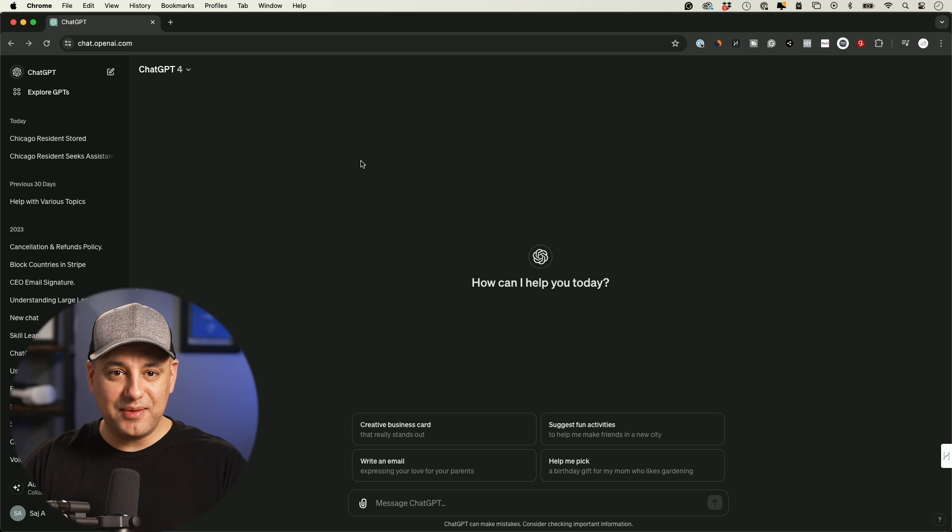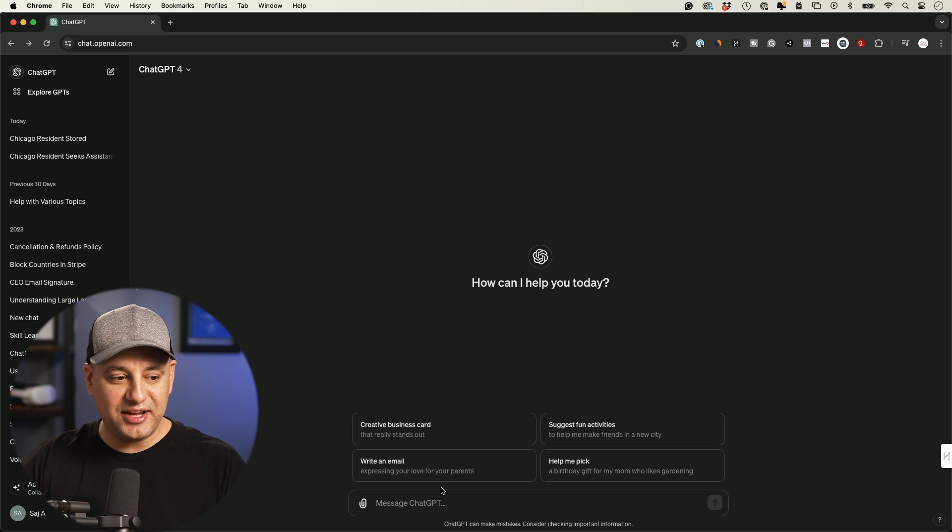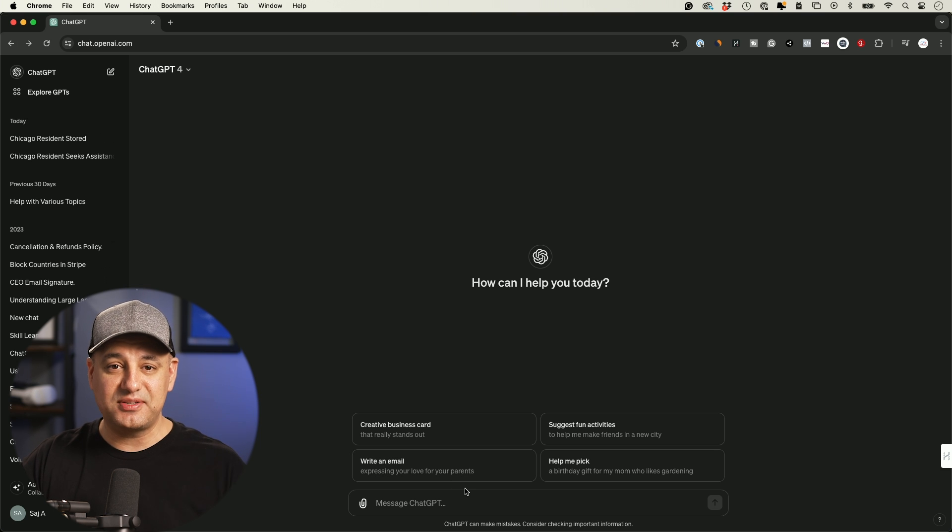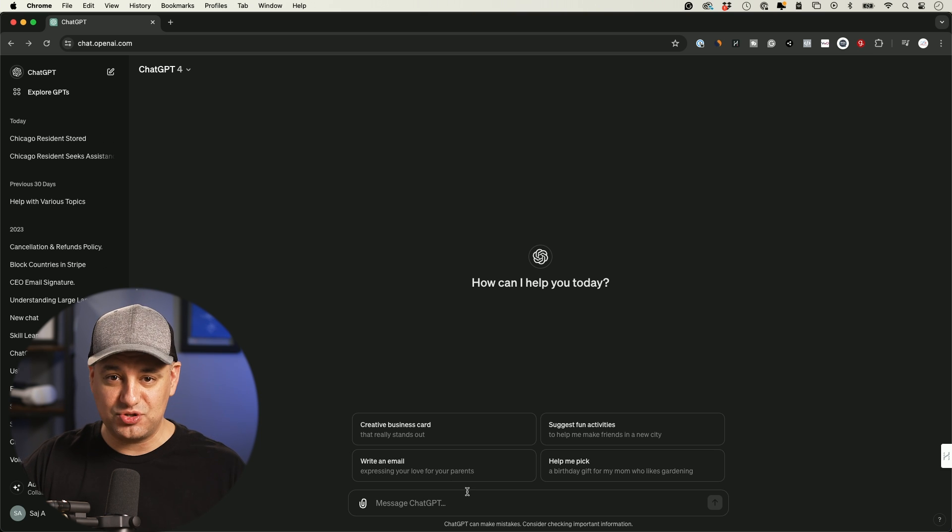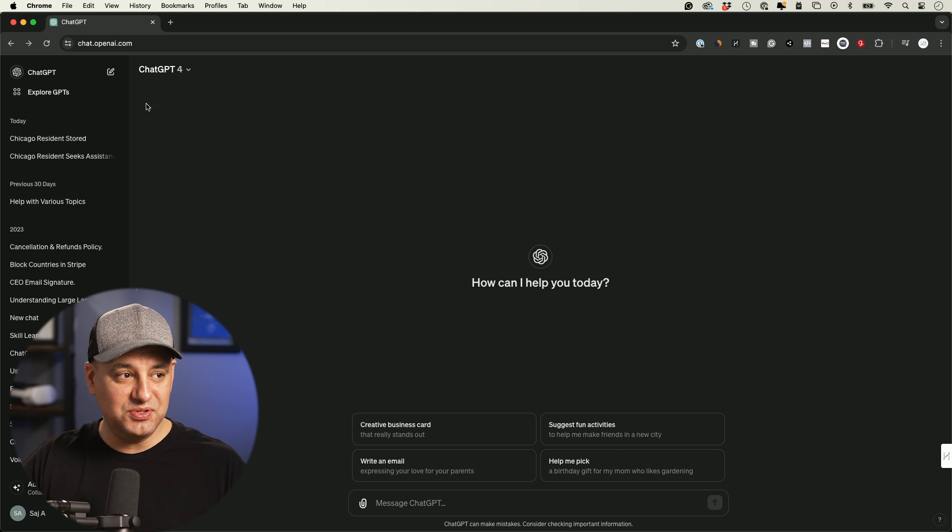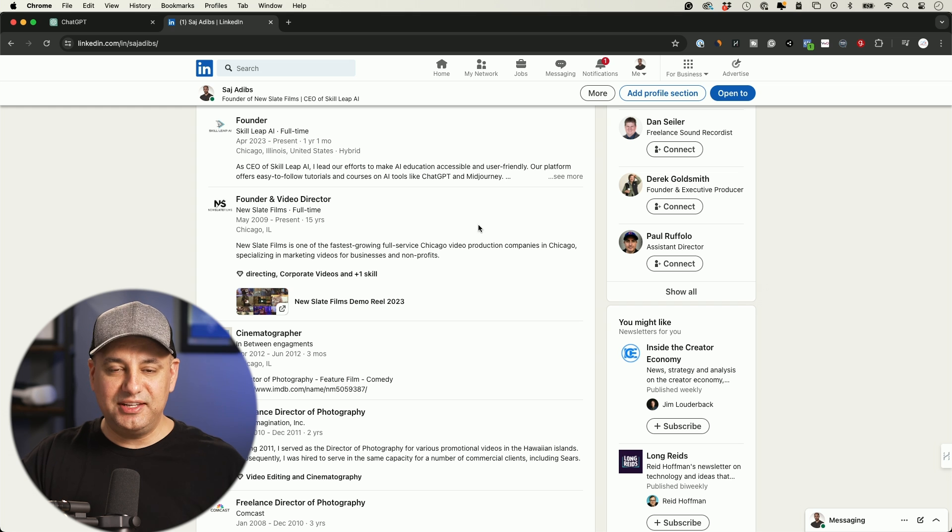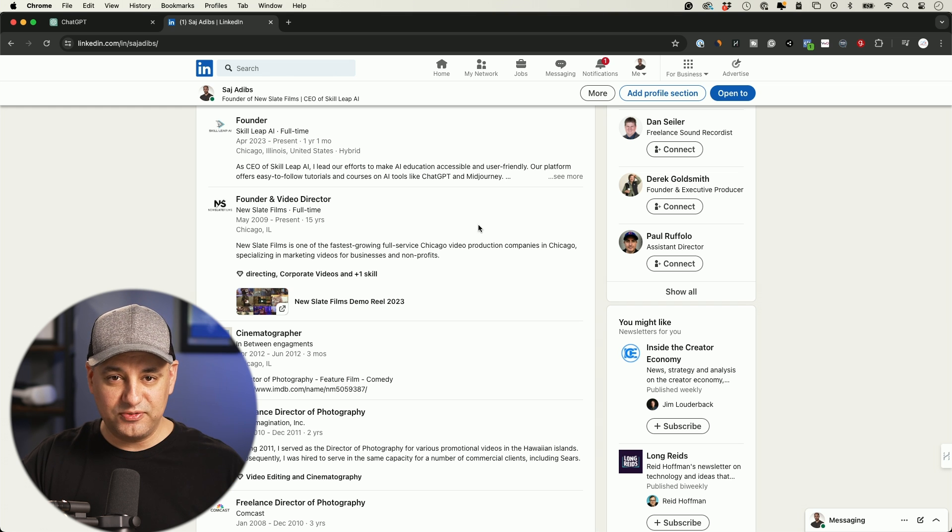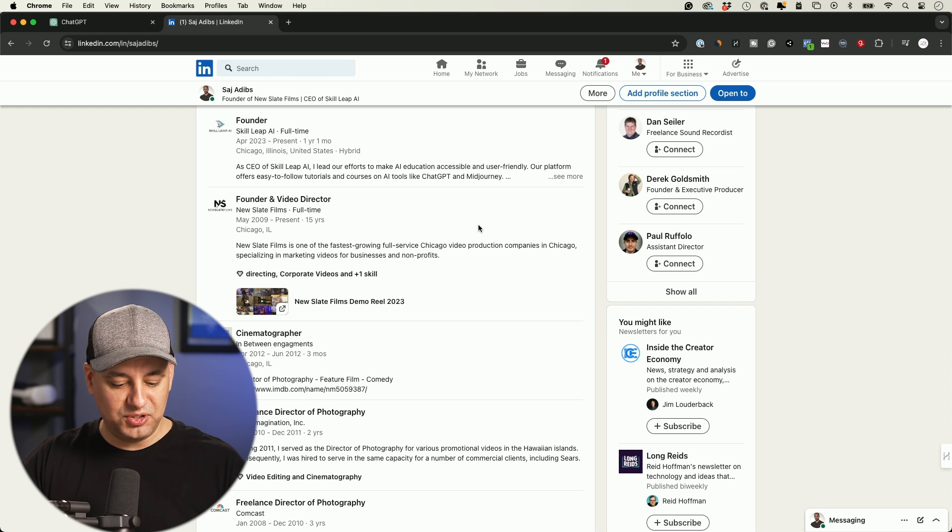The very first practical example I want to show you is I want to tell ChatGPT memory all kinds of different things about my work history. Here's a really easy way to do that. If you have a LinkedIn profile, you could go to your LinkedIn profile, or if you have a resume, you could also use that.